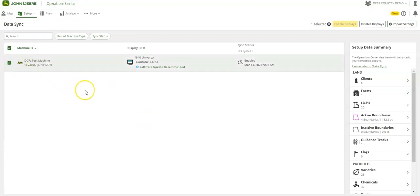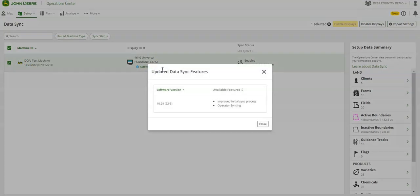Machines requiring a software update to use this feature will be designated along with recommended updates for displays.